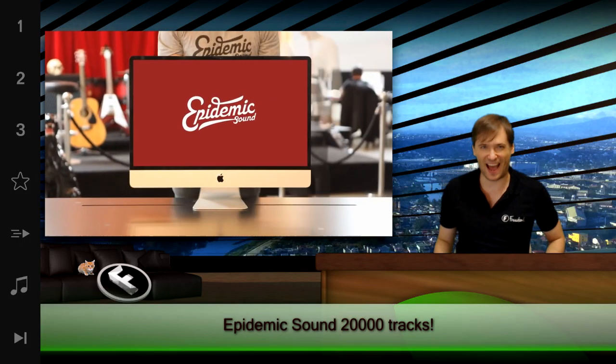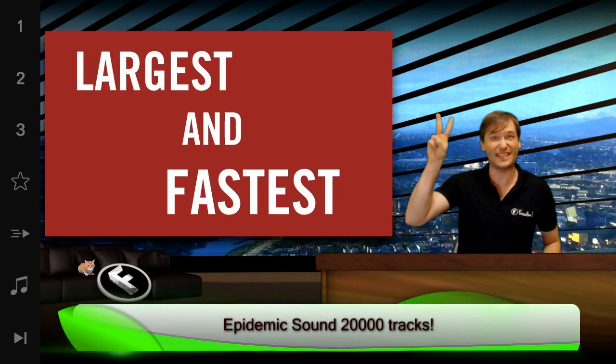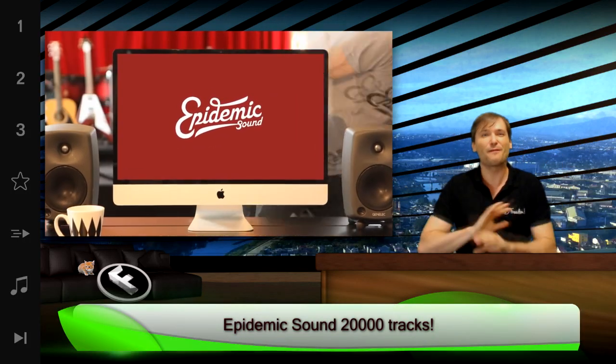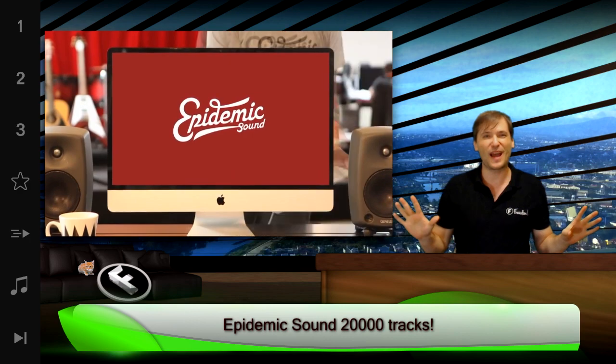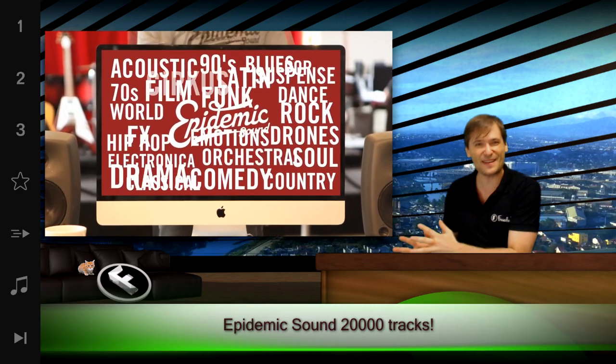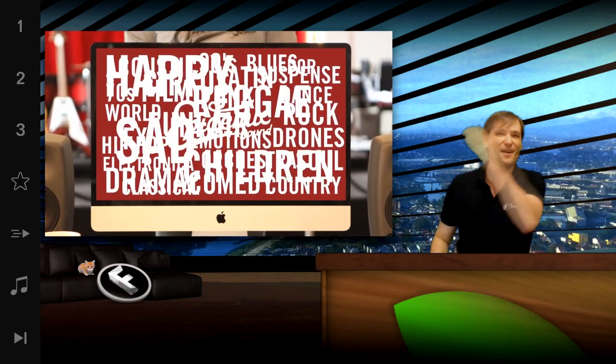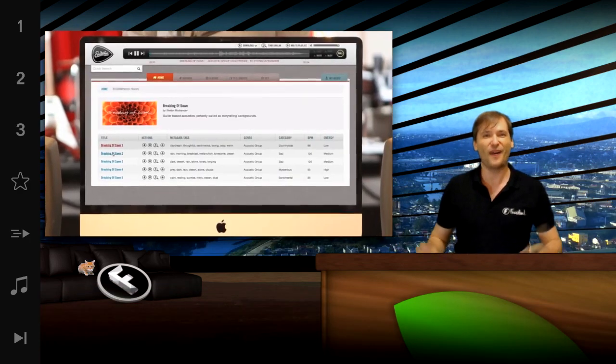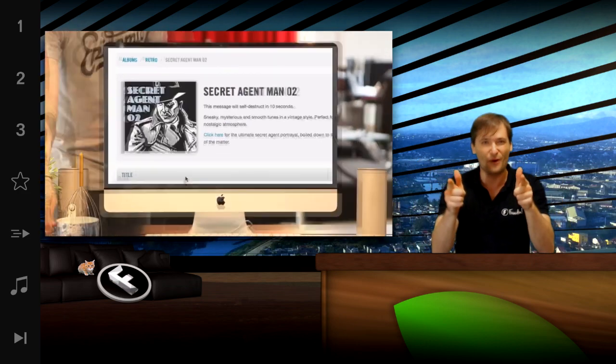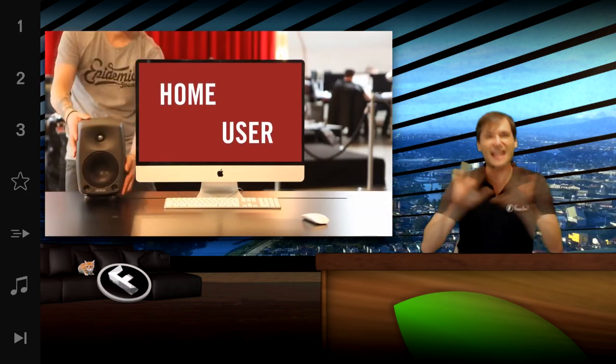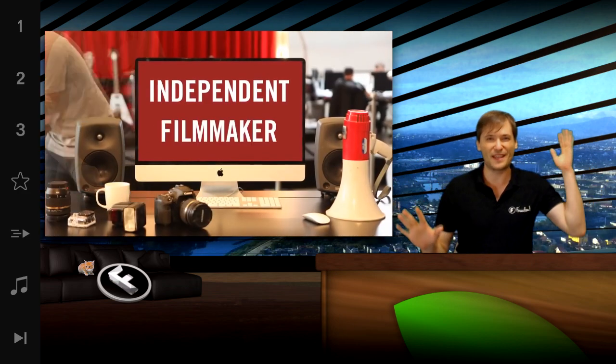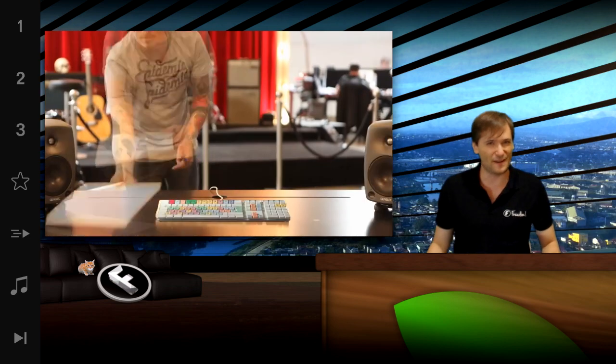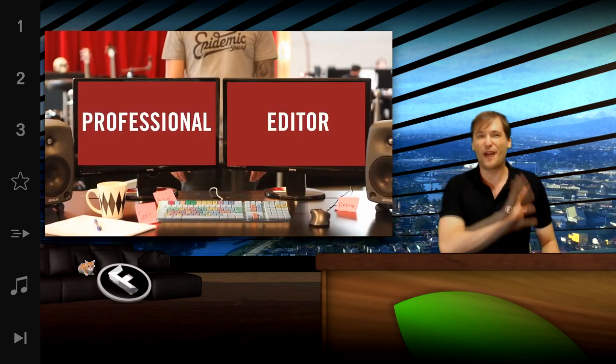Epidemic Sound with 20,000 professional music tracks used in movies, TV shows, and commercials.